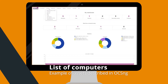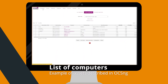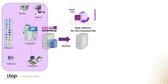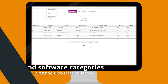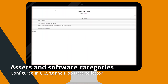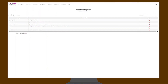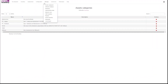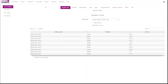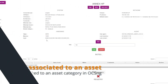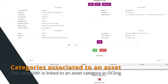The OCSNG dashboard references all assets. As an example, you can see here the list of computers. Data Collector for OCSNG collects and synchronizes device information such as PC, server, virtual machine, mobile phone, printers, or software information. This synchronization is based on assets and software categories configured both in OCSNG and the Data Collector. Assets are linked to the different categories in OCSNG, like this computer belonging to the PC and notebook category.